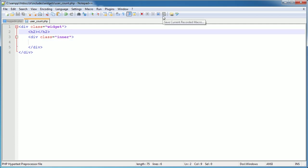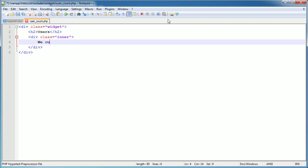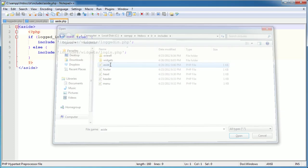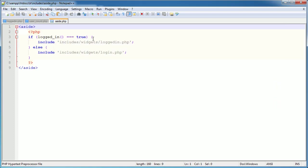We have the formation of our widget: the outer container, the header, and the inner container. Let's create the skeleton - I'll set the header to 'Users' and the inner content to say 'We currently have X registered users', where X will be replaced with a value returned from a function that we'll echo out.